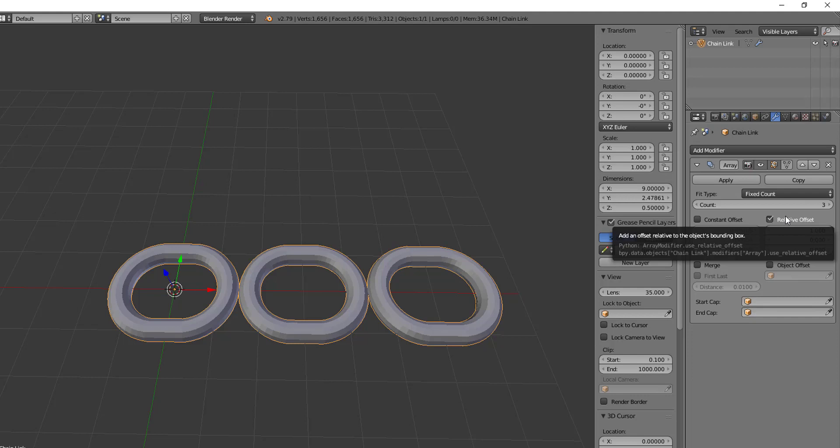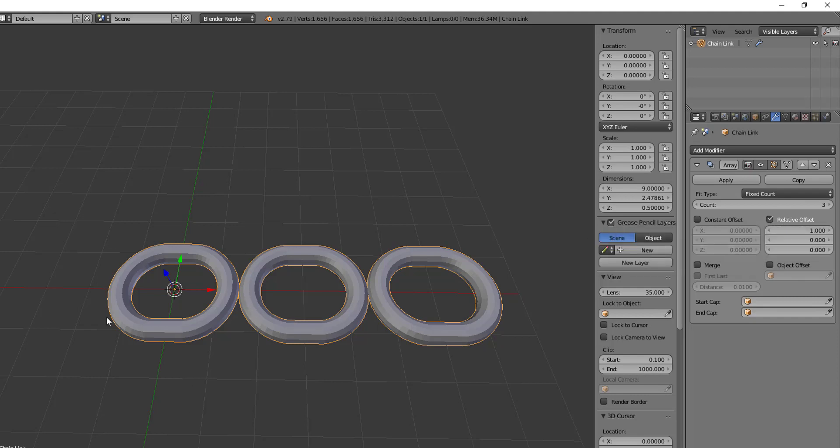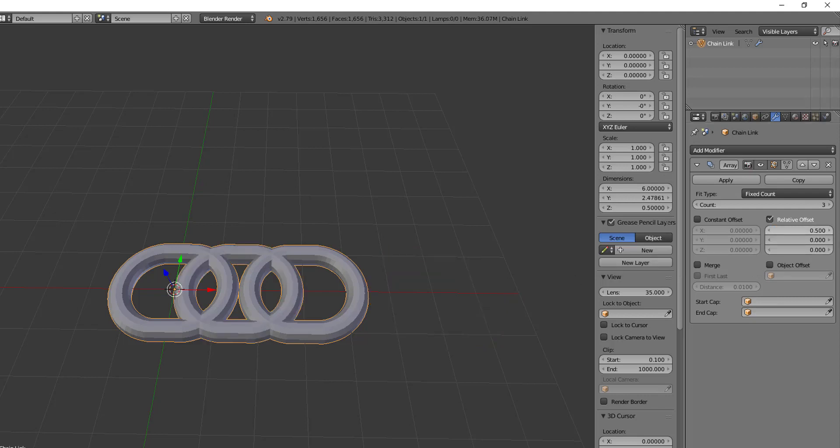So right now, by default, it's set to relative offset, which means the size of the object, whatever the percentage of this up to one, right, it will do that. So if we set it to 0.5, you'll notice that the chains now reach from halfway through the previous chain to halfway through the next chain, because it is at essentially 50% of it on the x-axis.